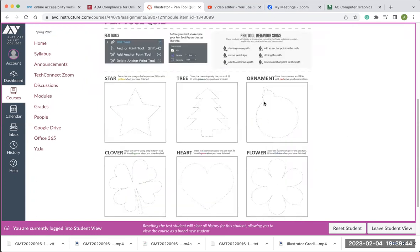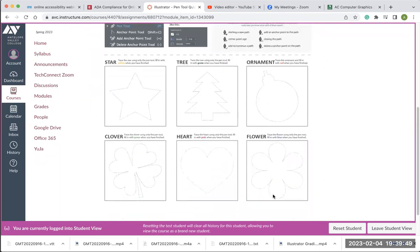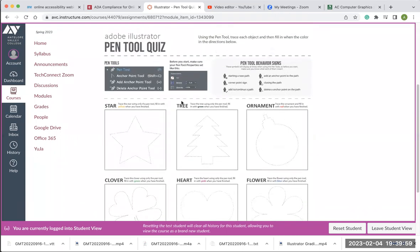Here is a preview of what the pen tool quiz looks like. You're going to be tracing these shapes and it tells you exactly what color you need to fill in each of those shapes. It's got hints here about pen tool behaviors, and make sure you set your fill to none when you're drawing at first — just have a stroke — and then you can go back and fill it with color so you can still see what you're tracing as you're working.